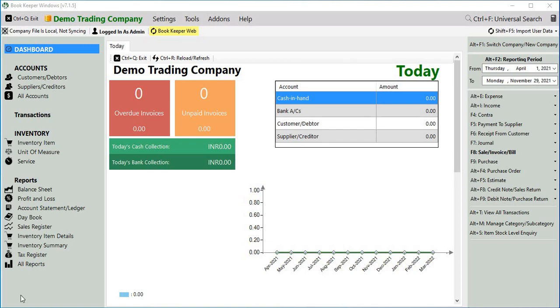Hello everyone, in this video we will talk about the new feature that is single invoicing series which is available in version 7.1.5.